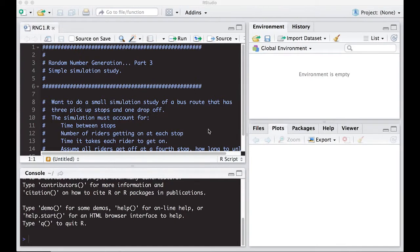Welcome to the R video tutorial on random number generation, part three. This is part of Statistics 321 at Virginia Commonwealth University. In this one, we're going to do a simple simulation study that chains this idea of random numbers together, and this will lead us to motivation for our next topic. The importance of this is that random events keep going automatically, they can chain together and add to each other, causing things to behave differently than we would expect.